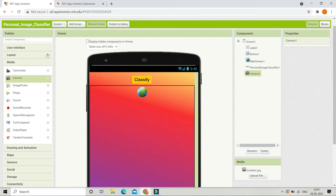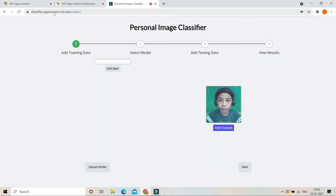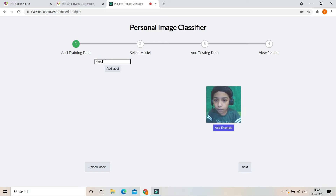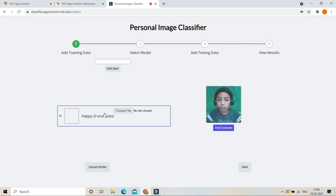Now we are going to create a model. Let's go to classifier.appinventor.mit.edu — I have given the link in the description below. Here we are going to give some examples to the AI and create a model, then upload it to MIT App Inventor. First I am going to add a label — the name of the label is going to be 'happy'. Now here I am going to give some examples for happy. You need to put your happy face and add the photos — you can do a happy face and click the button to add it as an example.